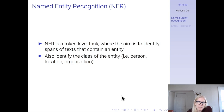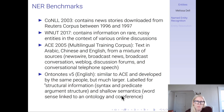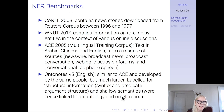There's a range of NER benchmarks. The most prominent one is CoNLL, which contains news stories downloaded from Reuters between 1996 and 1997, and labels the entities in those stories. There's also WNUT, which contains information on rare, noisy entities in the context of various online discussions — think Reddit discussions.